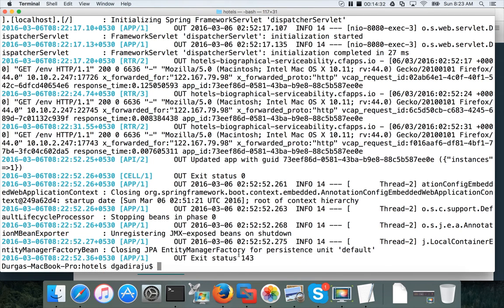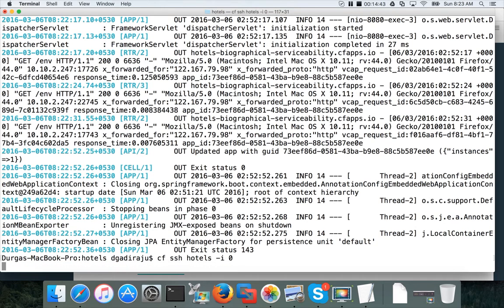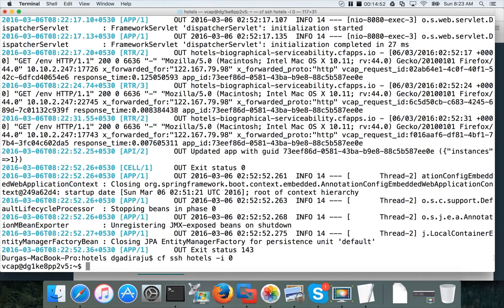And also if you want to connect to the instance, you can just say CF SSH hotels. If you have multiple instances, you can say minus I, zero for first instance, one for second instance, et cetera. Yeah, we have only one instance. We can say minus I, zero, and it will take you to the container which is supporting our application called hotels.